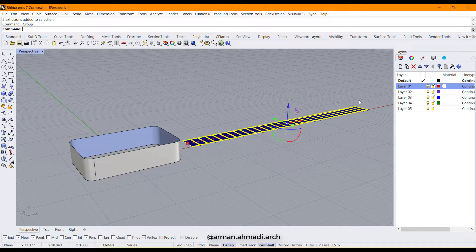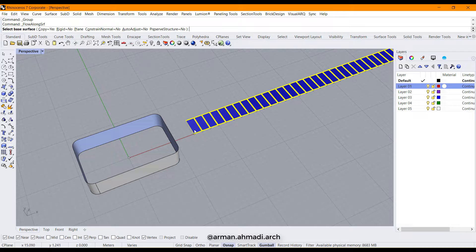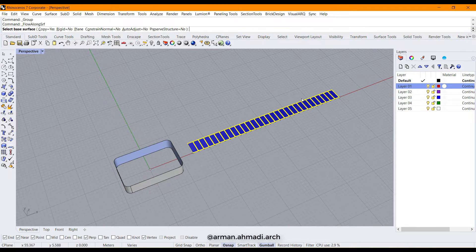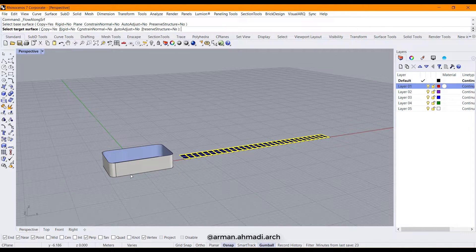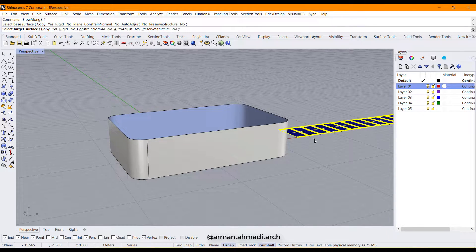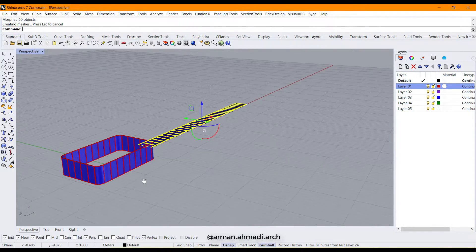The next step is to flow these objects onto this surface, so I go to Flow Along Surface. I click the objects I want to flow — these panels — and after that I click on the base surface, which is the unrolled surface. After selecting the base plane I select the target plane, which is the curved surface. Now we have the panels flowing correctly on this surface.